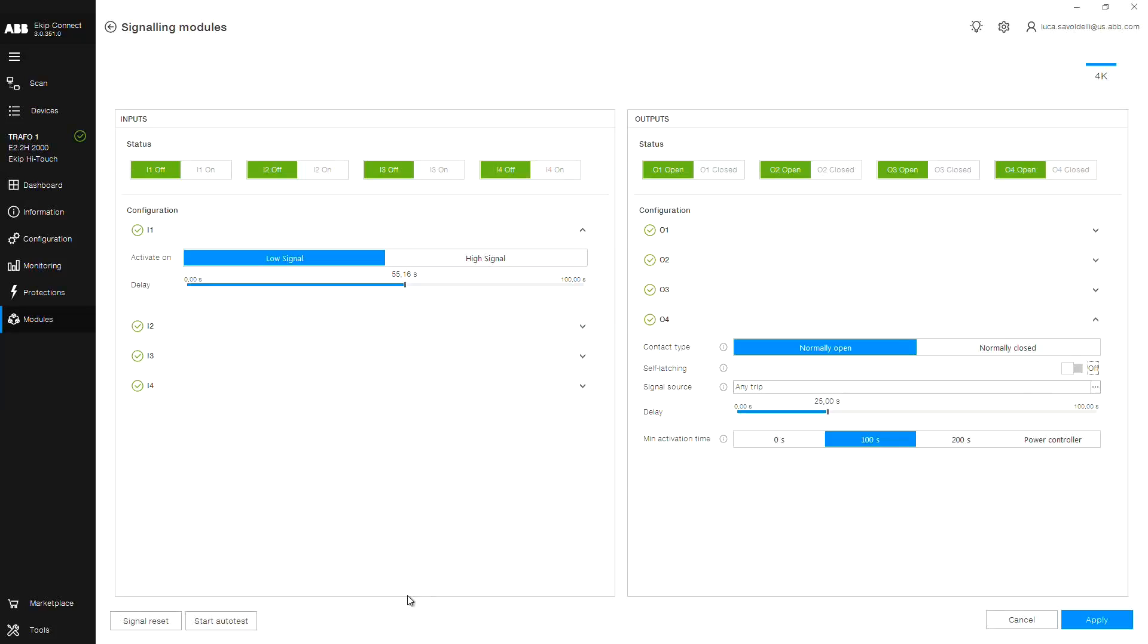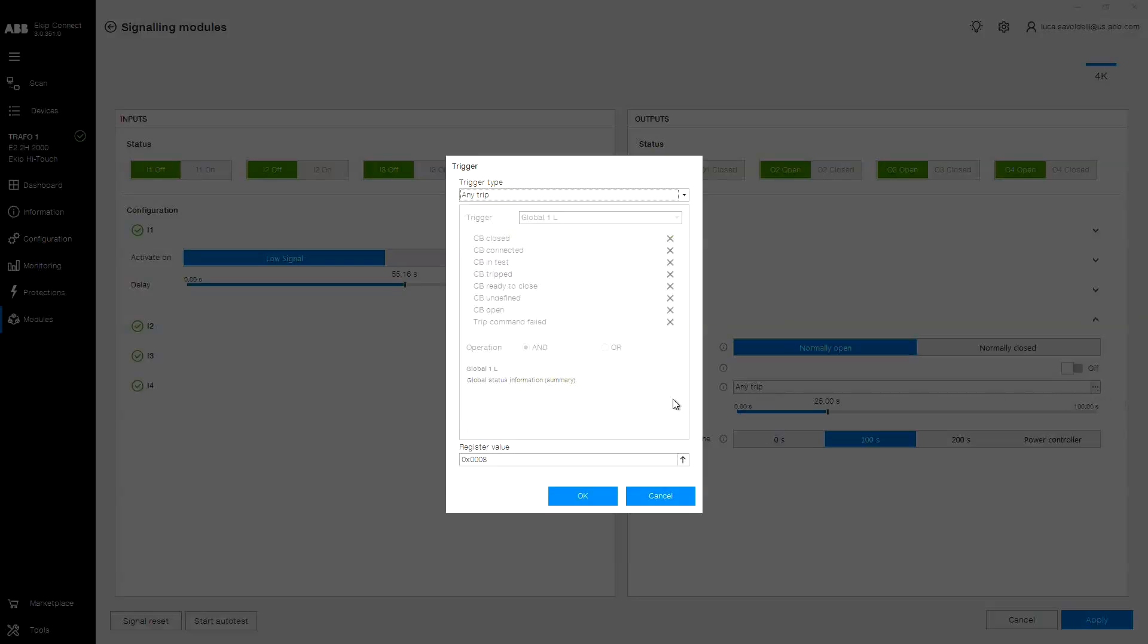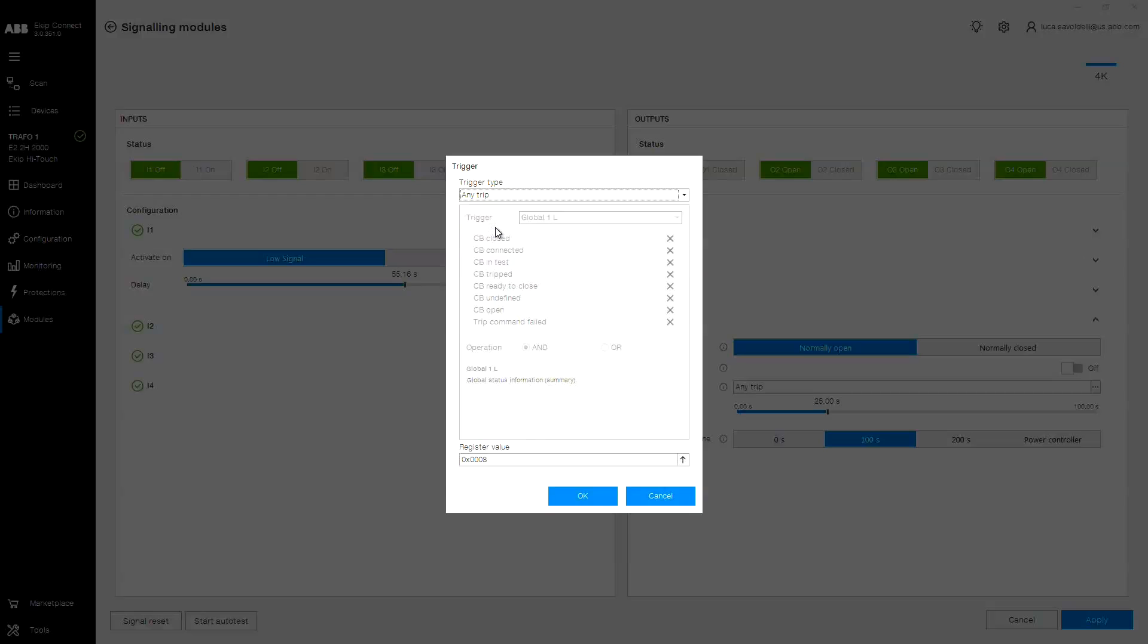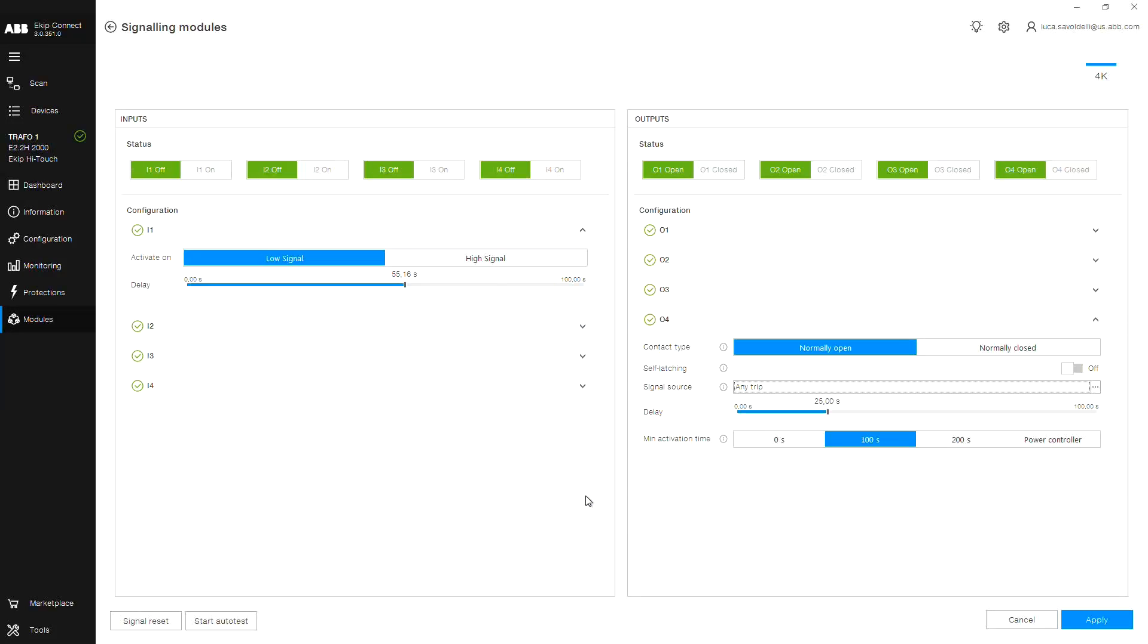Most importantly is the signal source. This is where you'll choose the type of trigger you would like to signal to an external device, such as a circuit breaker status, trips, warnings, or alarms, as well as a custom status. For this example, we will choose to signal upon any trip. Click OK.